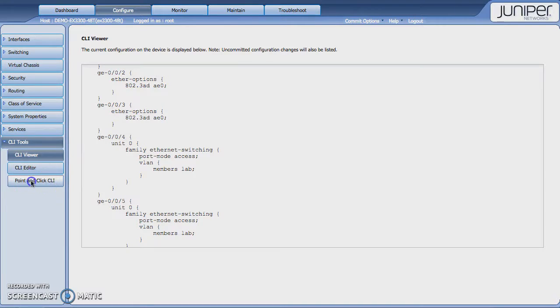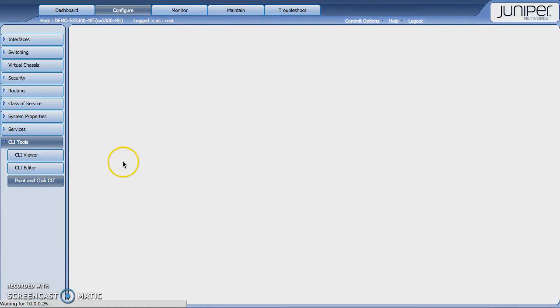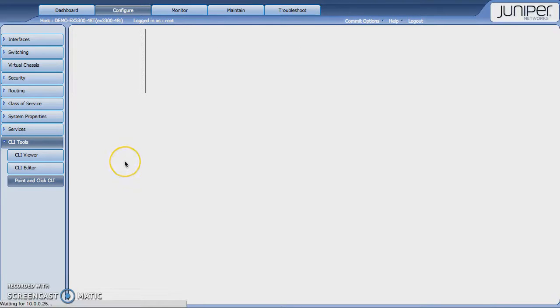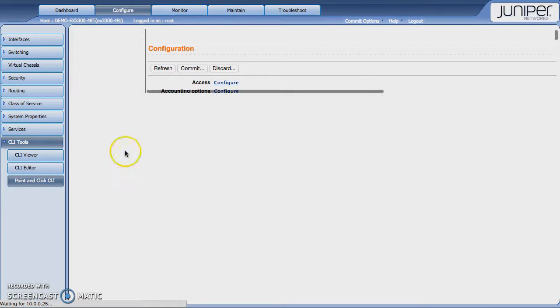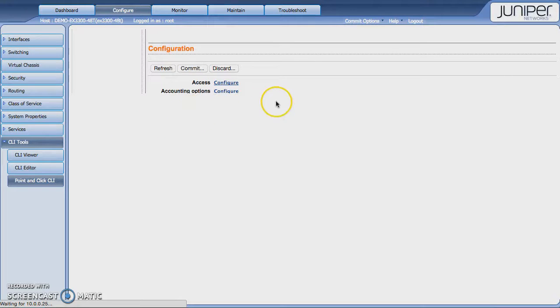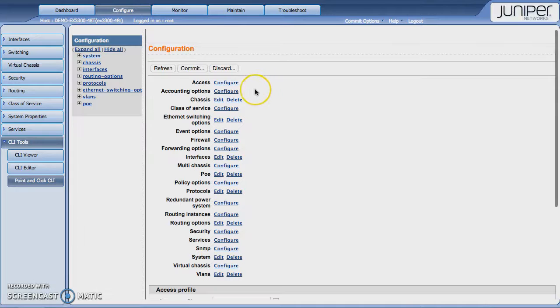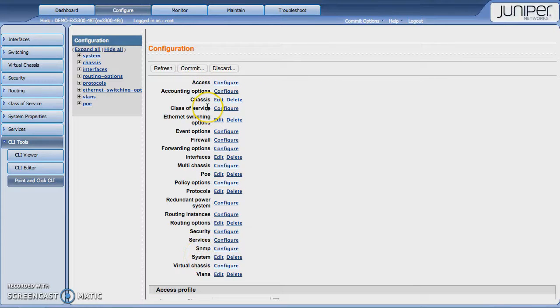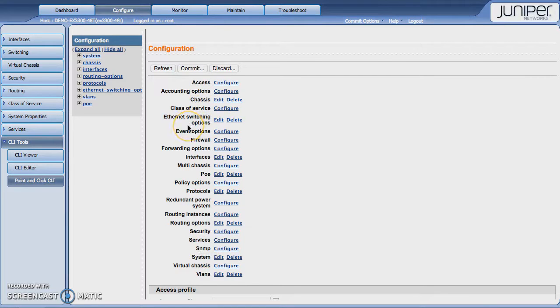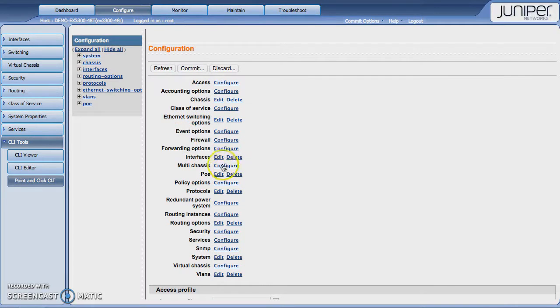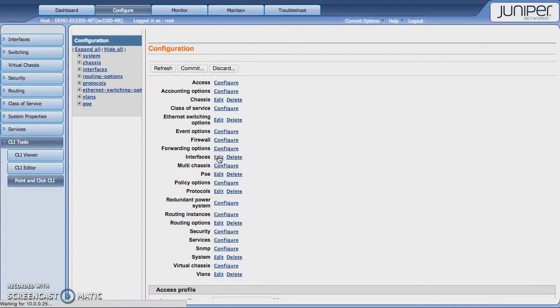We also have this point-and-click CLI, which is basically a section view because Junos is laid out in a very clear, hierarchical fashion. And you're able to see these are the main categories, and if you look through the main config, you're going to see these things represented as well. And you could do things like delete sections here. You could edit sections here.